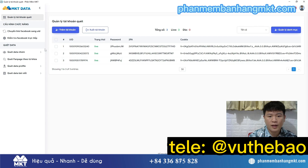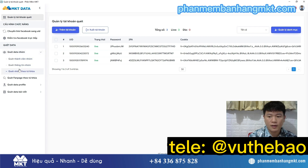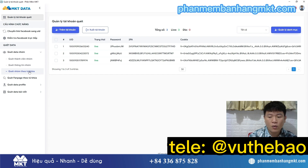Hello everyone, welcome to MKT Software Tools channel. In this video, I will guide you all to use MKT Data software to scan potential customer groups on Facebook, and use MKT Care to automatically post to those Facebook groups to help you find customers on the group every day.